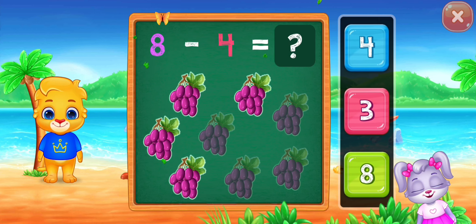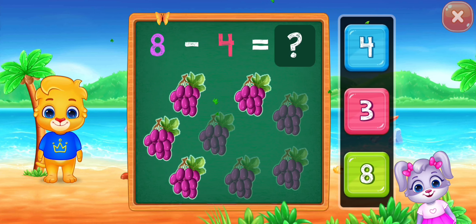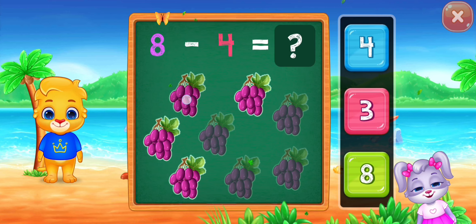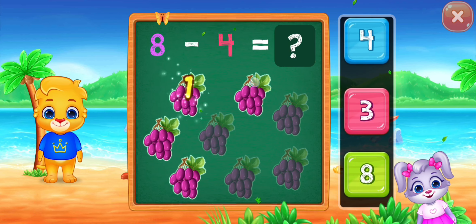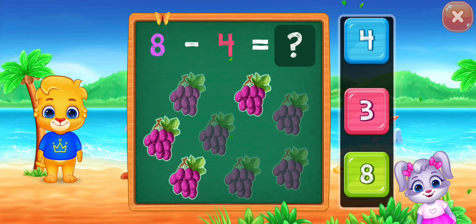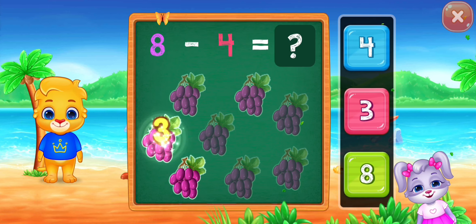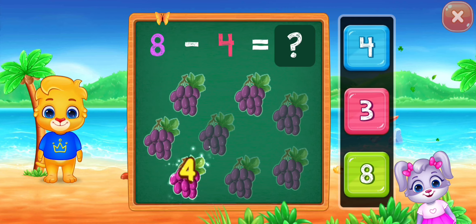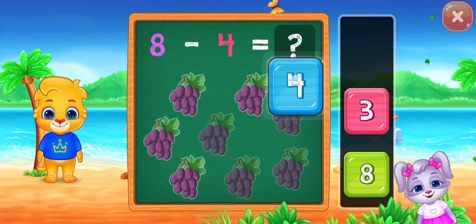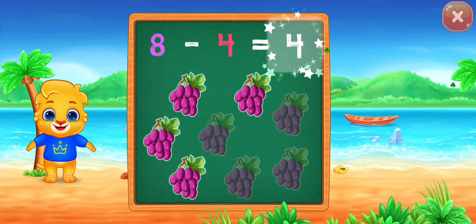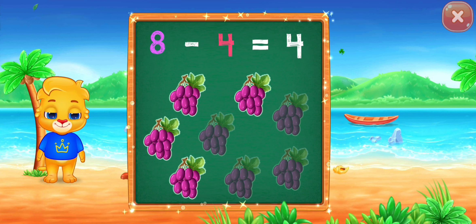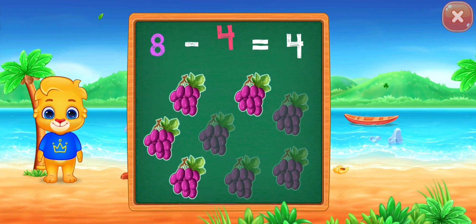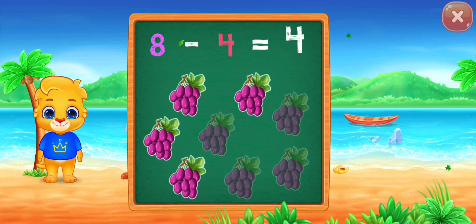Eight minus four equals... one, two, three, four. Four! Woo-hoo! Eight minus four equals four!